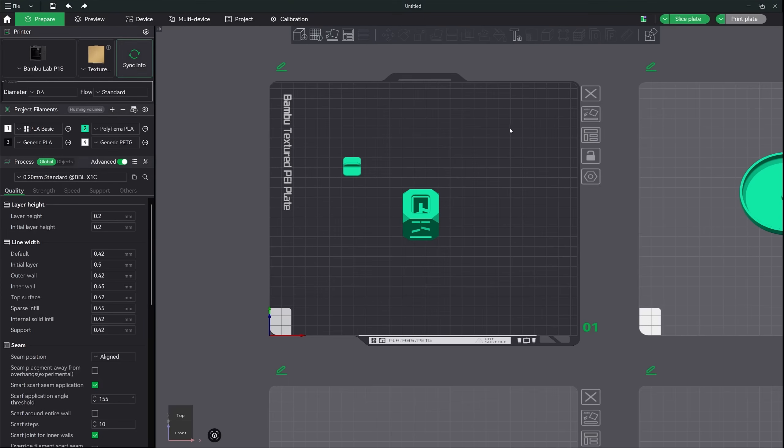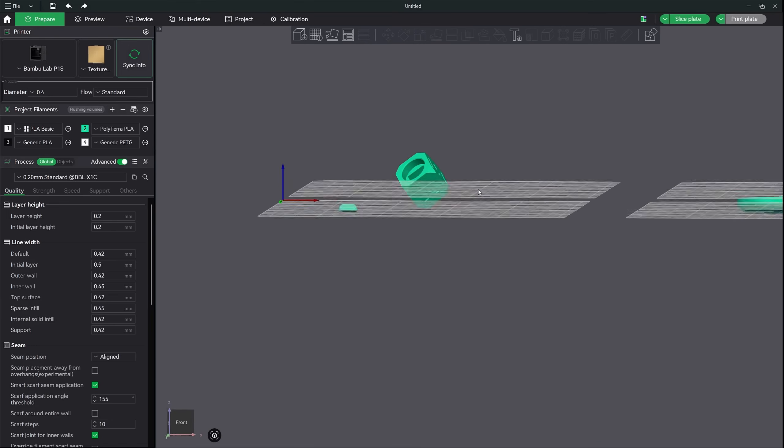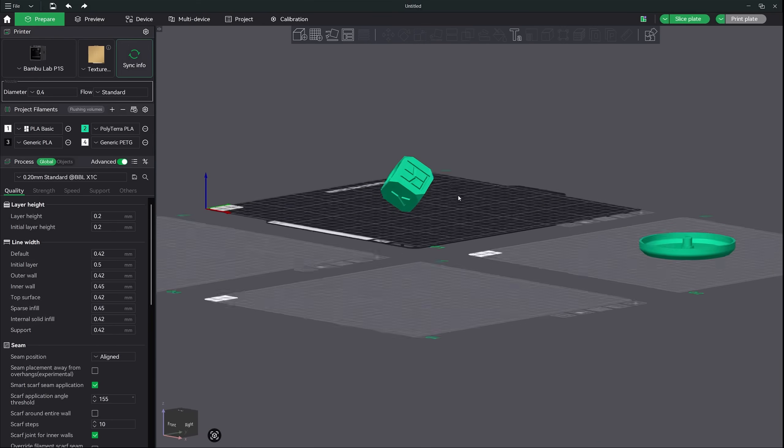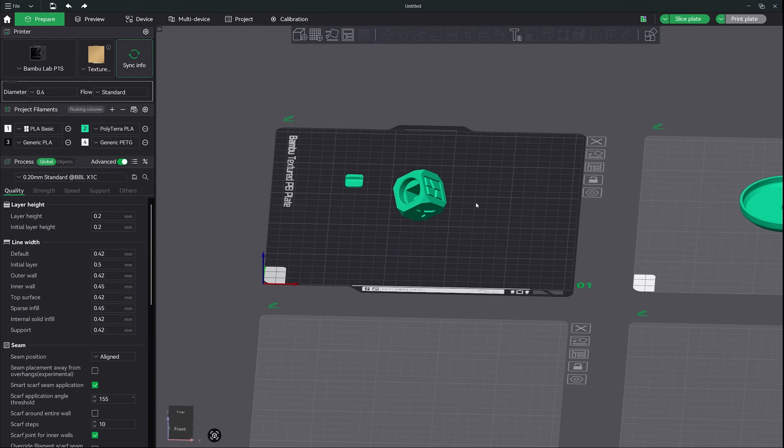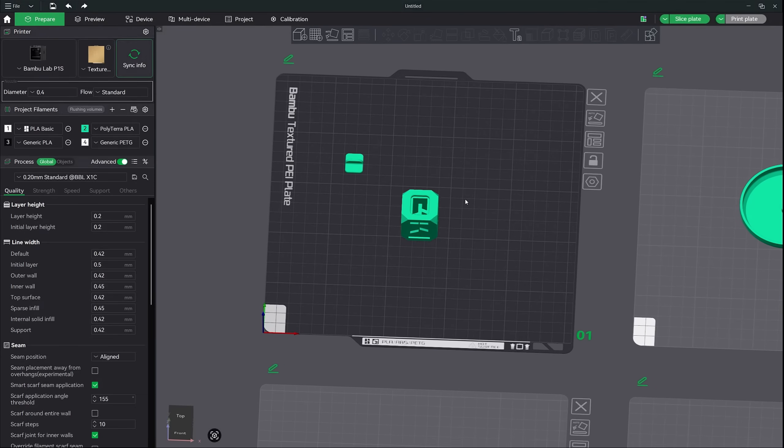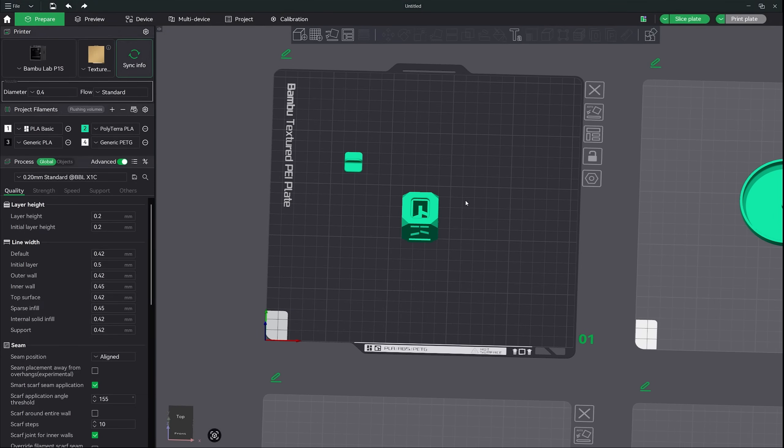The next button is the auto orient button. It will rearrange your model best way it sees fit for printing. Now while it does a great job most of the time, you still need to be aware that it does not always make the best decision. So just keep that in mind.